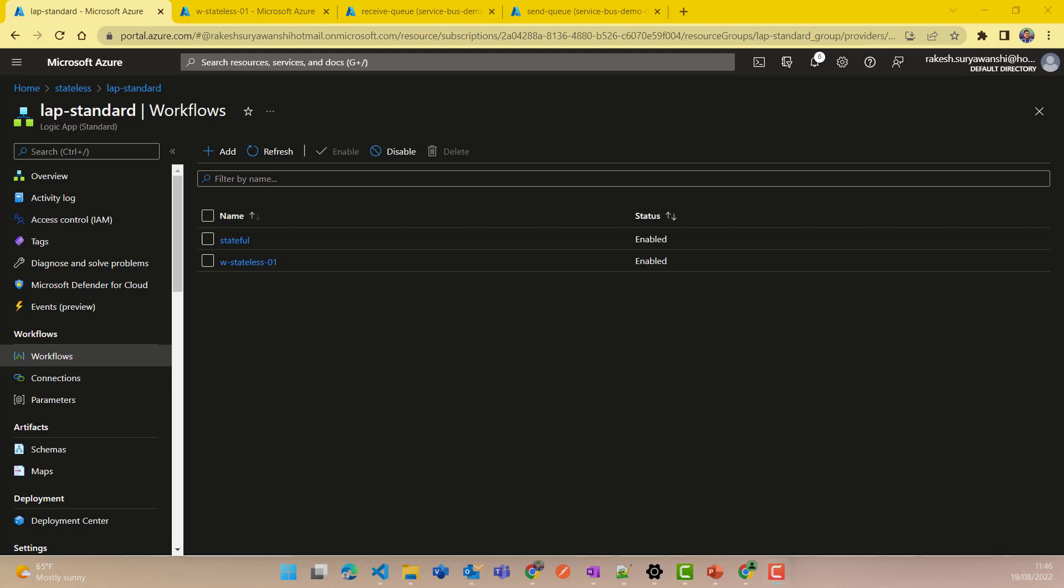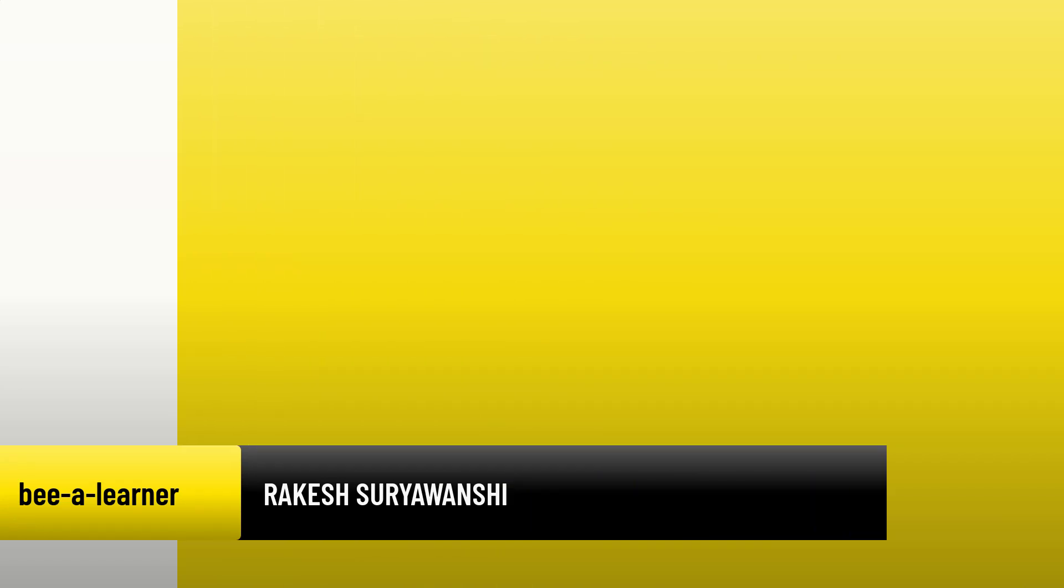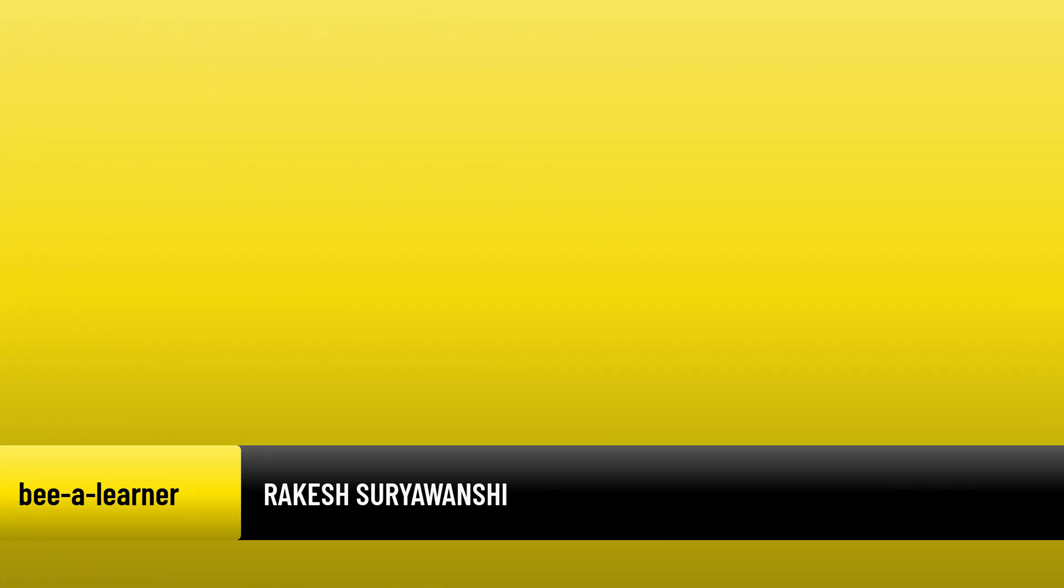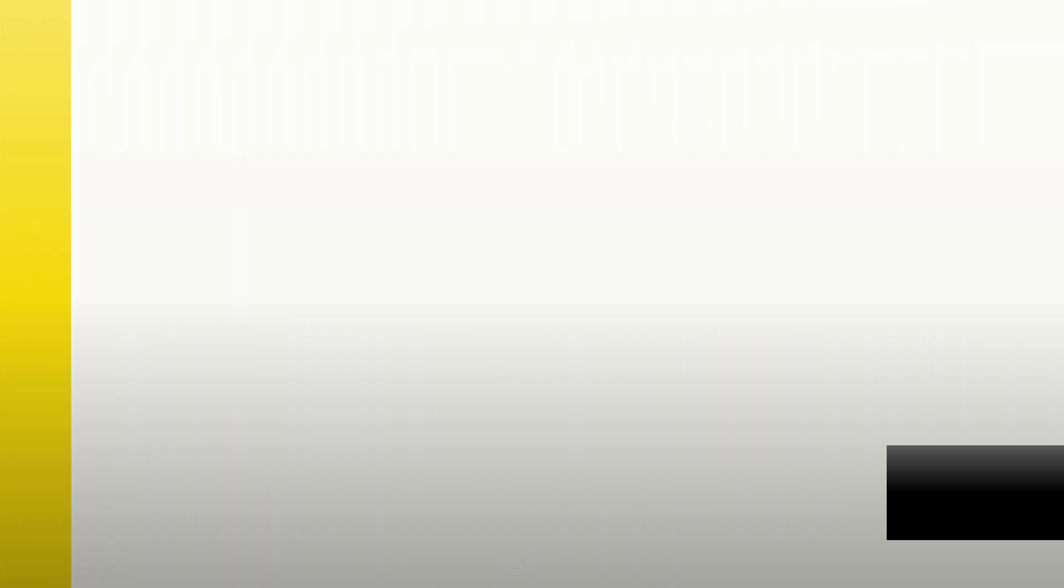With this video, you'll be able to make a decision on which particular business case or scenario you should be choosing stateful versus stateless workflow. Hi, my name is Rakesh Suryavanshi and you're watching Azure Learner.